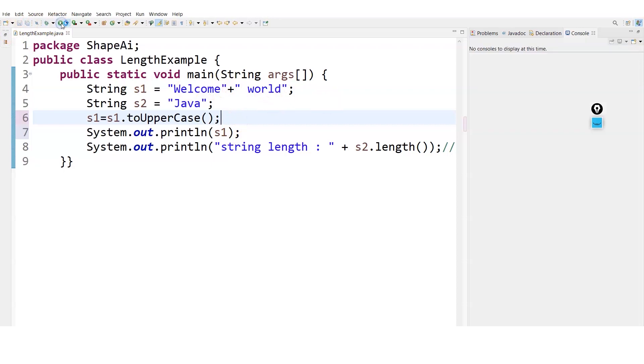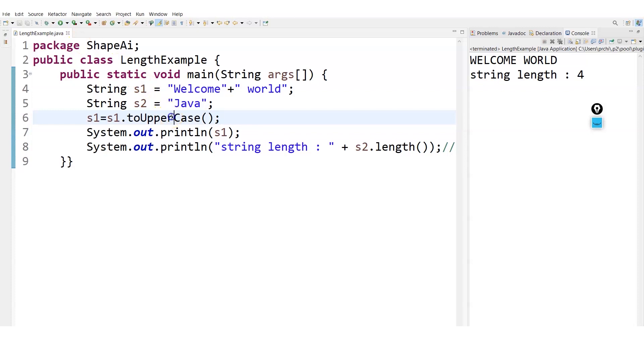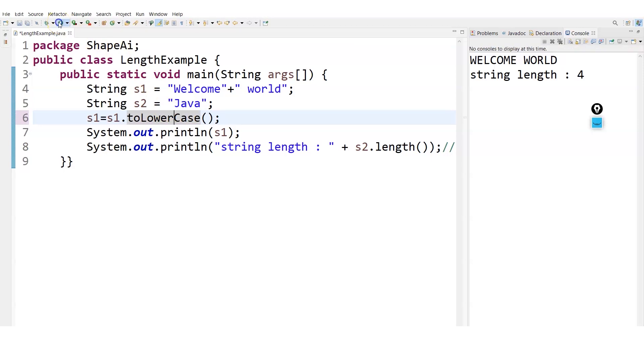If I want to do the lowercase, I will just have to write here to lowercase and it's done. So you can see now the entire welcome world will be in lowercase. Yes, it's in lowercase. This is how we can go for it.